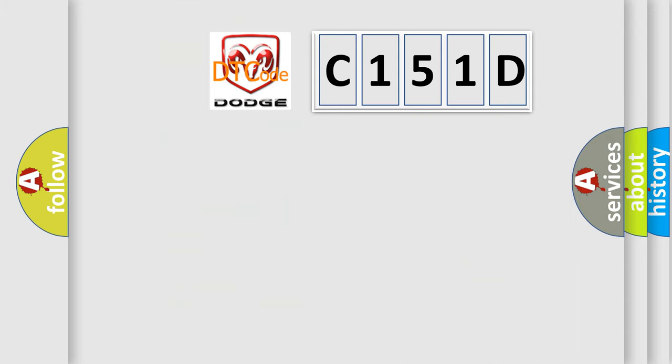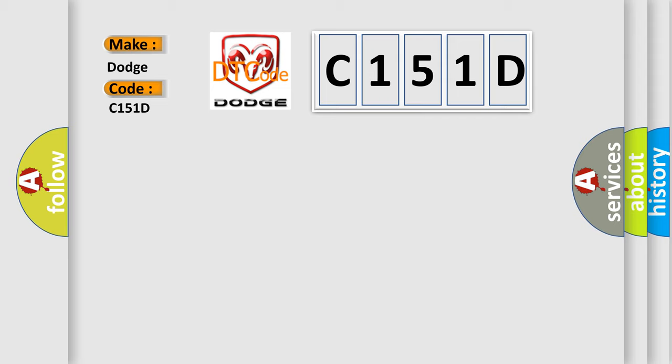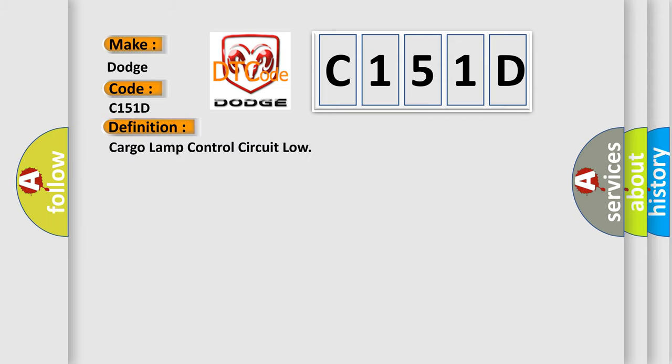So, what does the diagnostic trouble code C151D interpret specifically for Dodge car manufacturers? The basic definition is: Cargo lamp control circuit low.